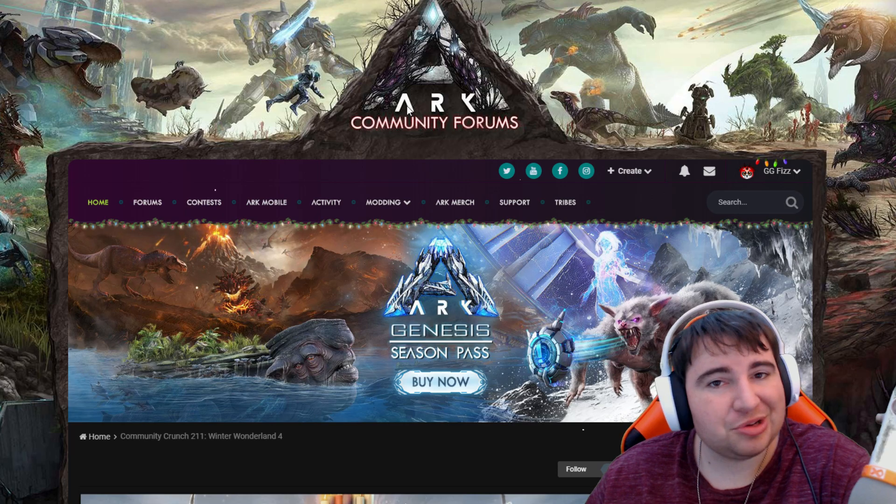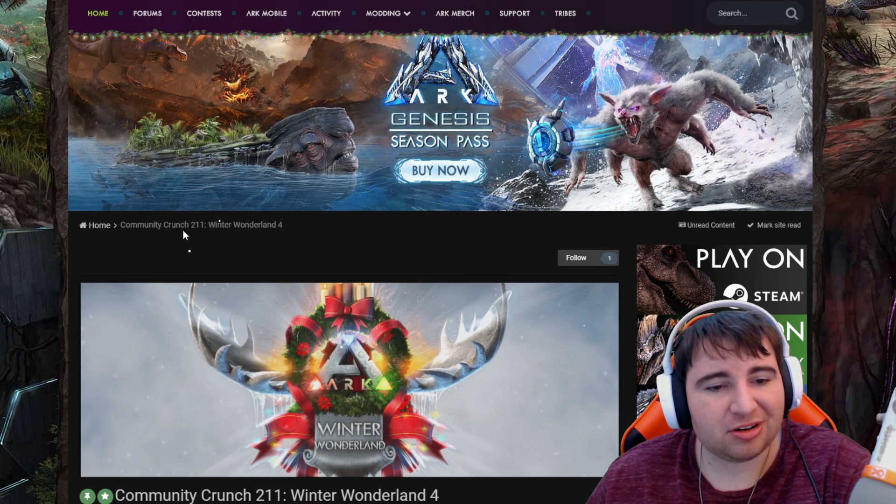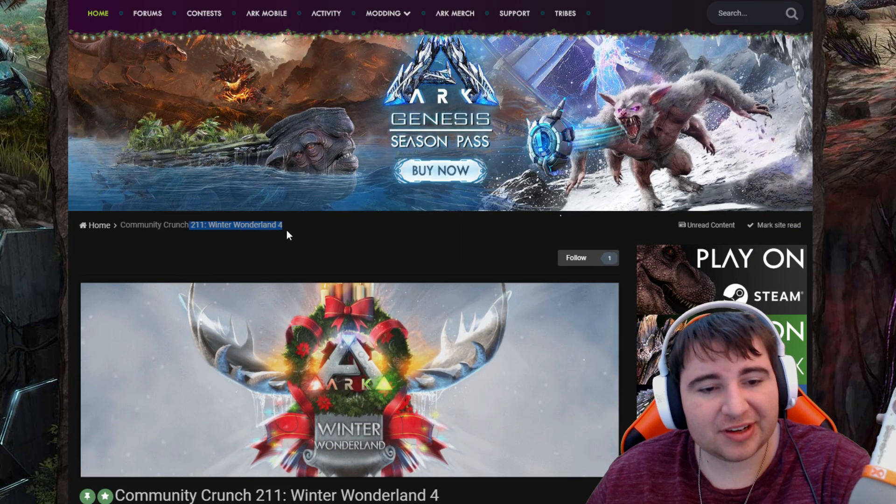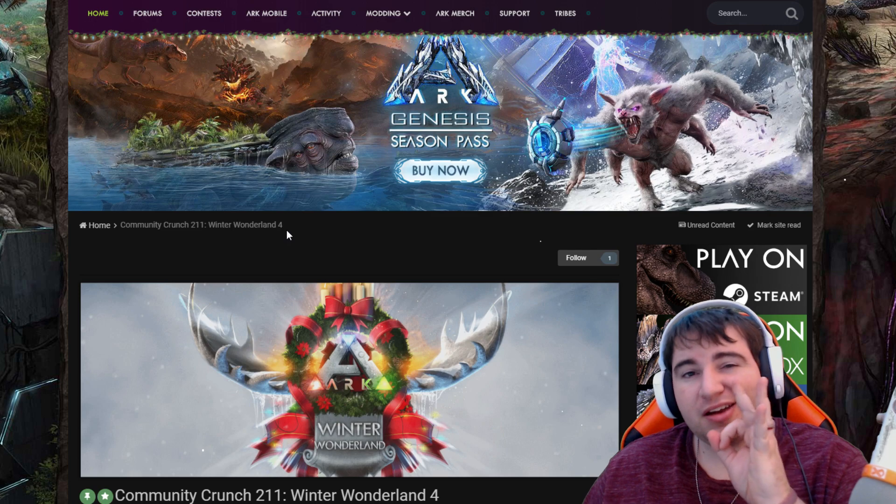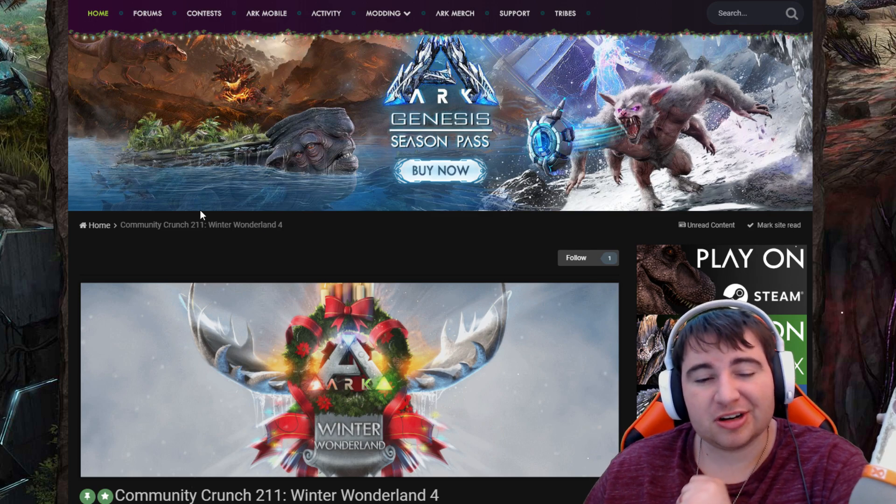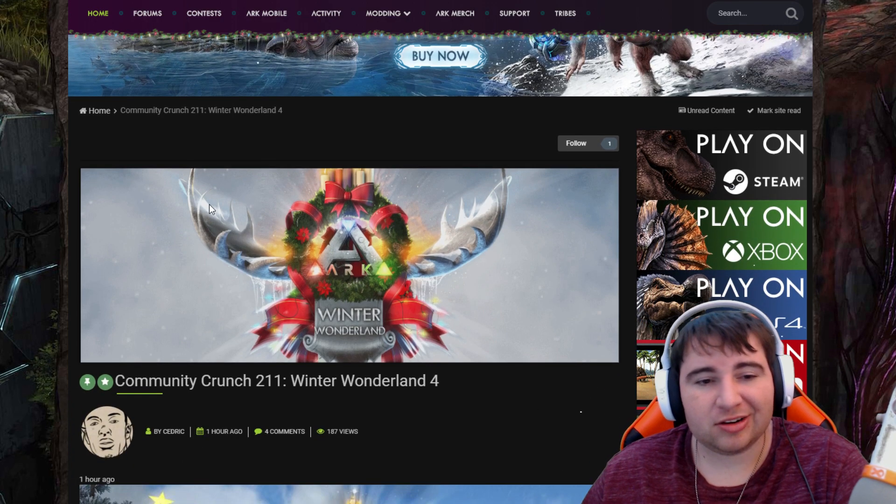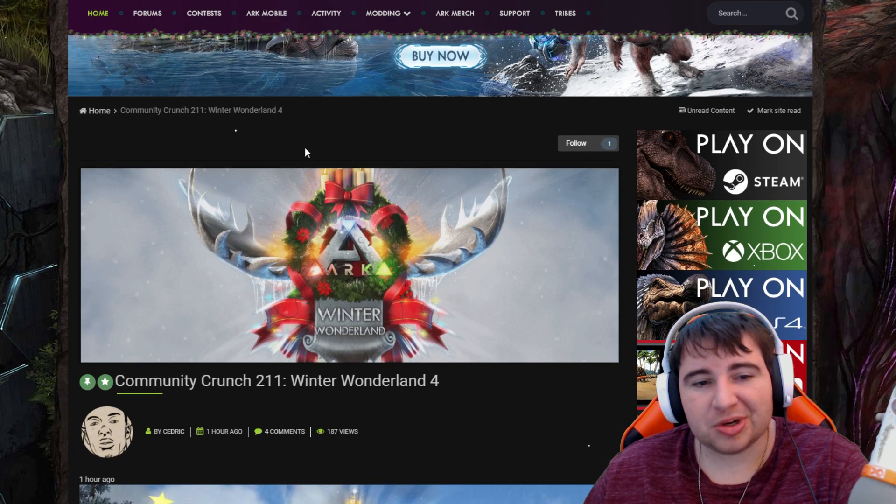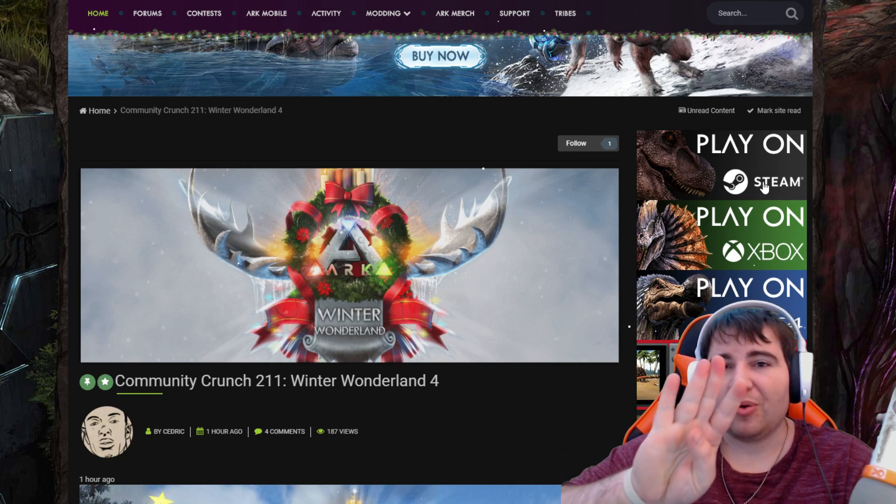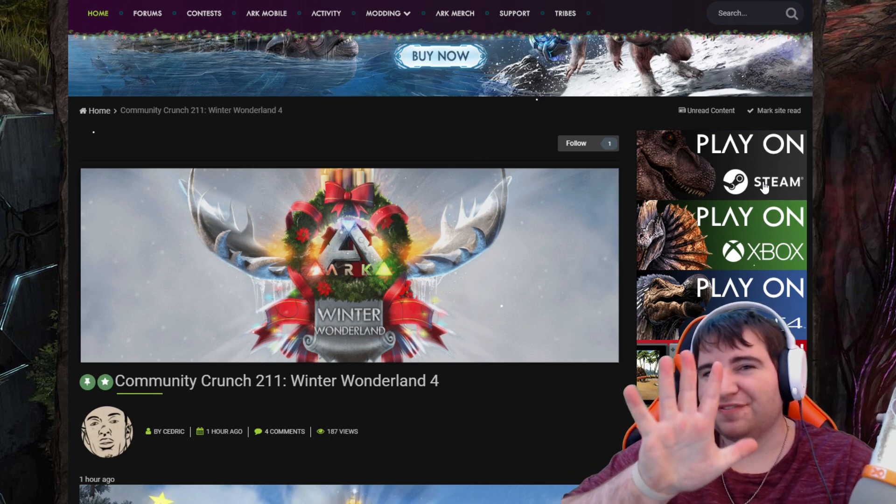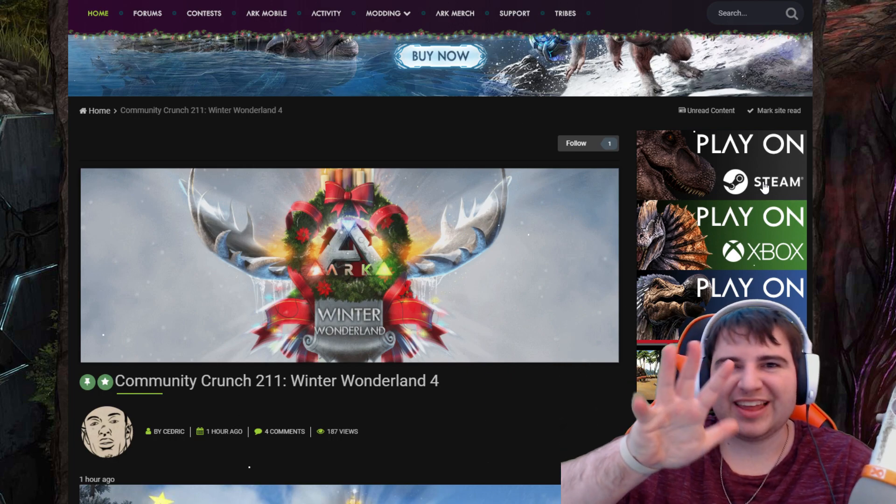We have a brand spanking new Community Crunch 211, and it is a very important community crunch today. We are talking about and taking a look at the Winter Wonderland number four.